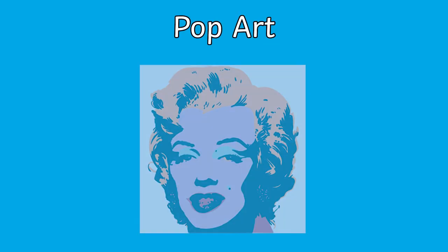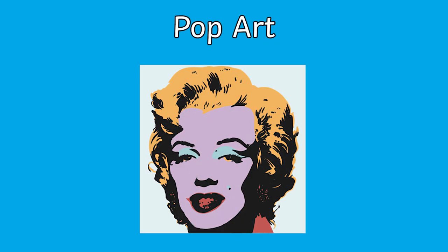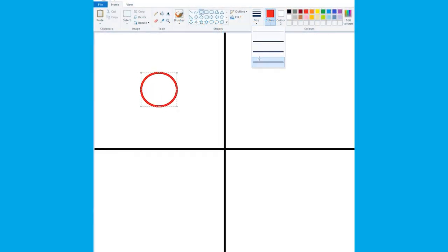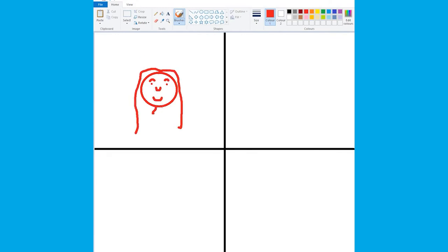Finally, why not have a look at the work of pop artists like Andy Warhol? This style uses bright colours and repeating images, which makes it a great way to explore copying and pasting and filling with colour.